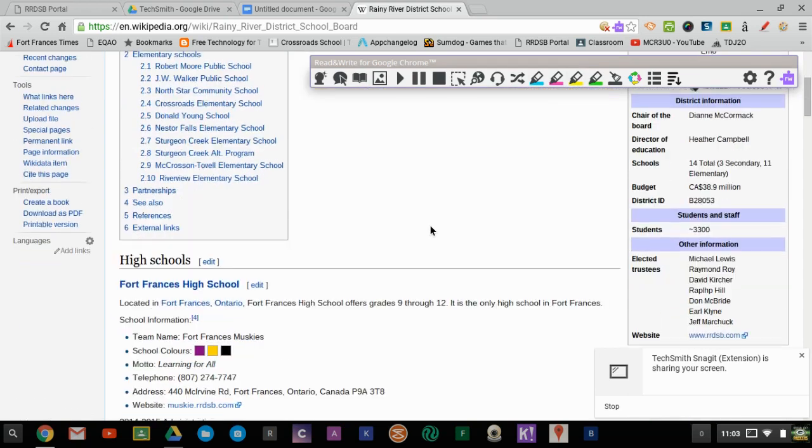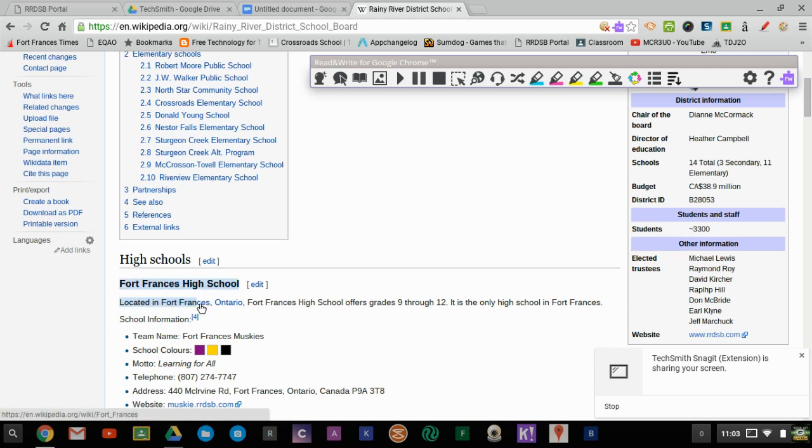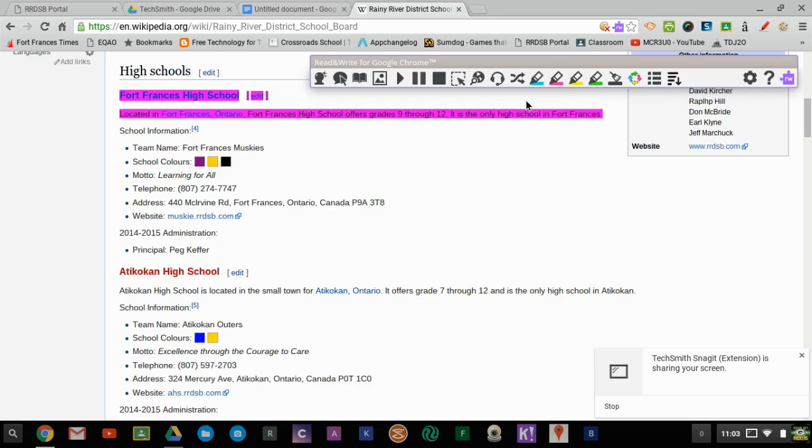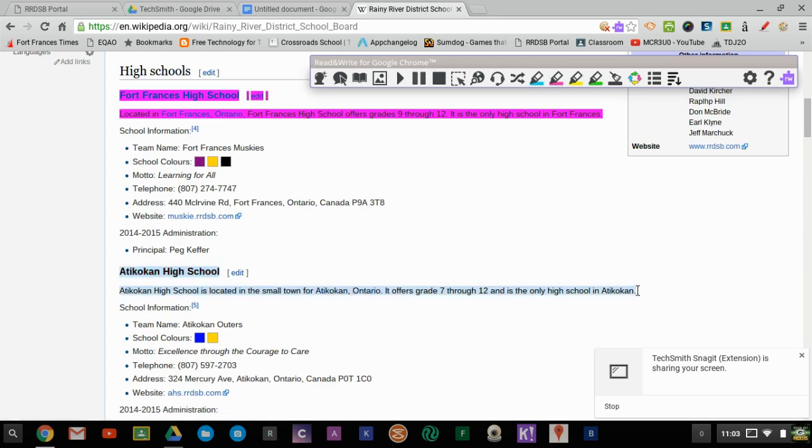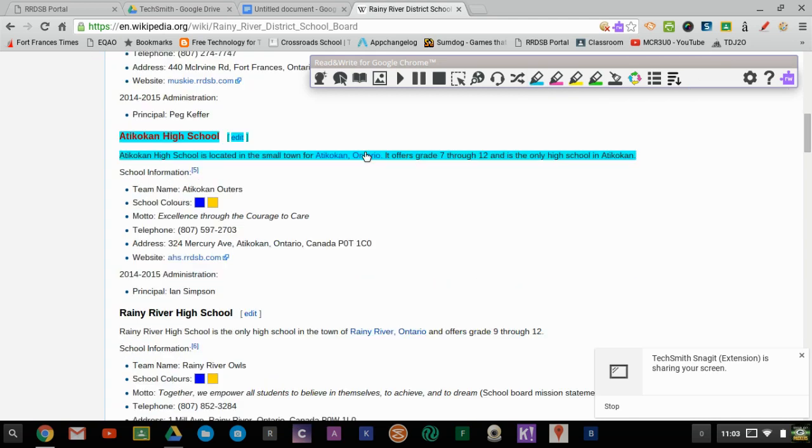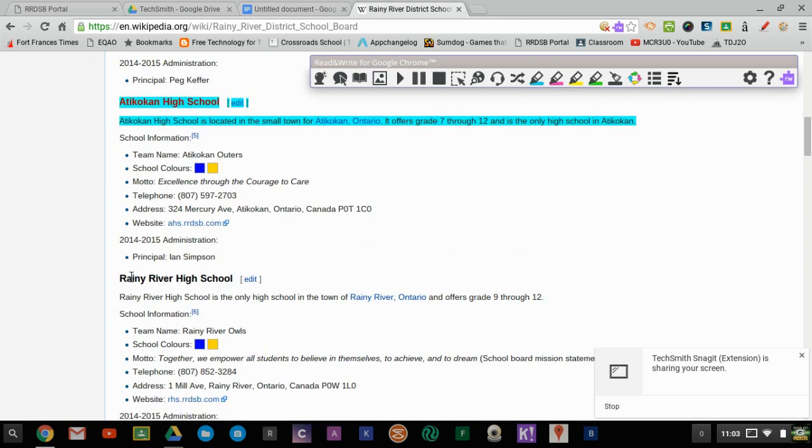And then maybe I want to just take the key information from maybe the schools, the high schools in the district and I can highlight them in whatever color I want. It doesn't really matter, it's just for my own preference.